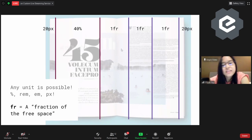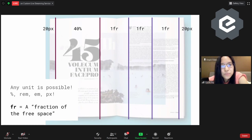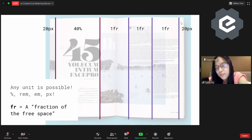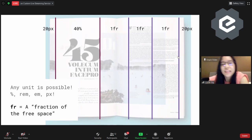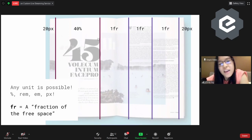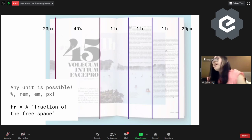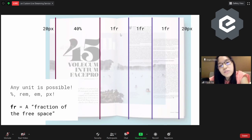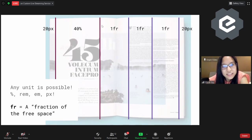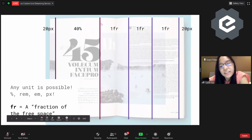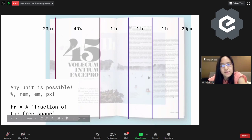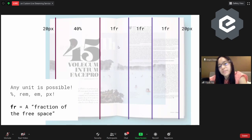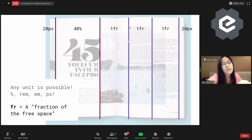What 1fr does is that the browser takes 100% of the width, minus 40%, minus 20%, minus 20px, minus 20px — the remaining space it divides three times because it's 1fr. If I put 2fr here, it will divide by four, where this width takes 2 fractions of the free space, and then 1fr, 1fr. This is very important because if you use percentage and you have a gap, the percentage messes it up and you have more than 100% space. With free space, the browser does the calculation for you.